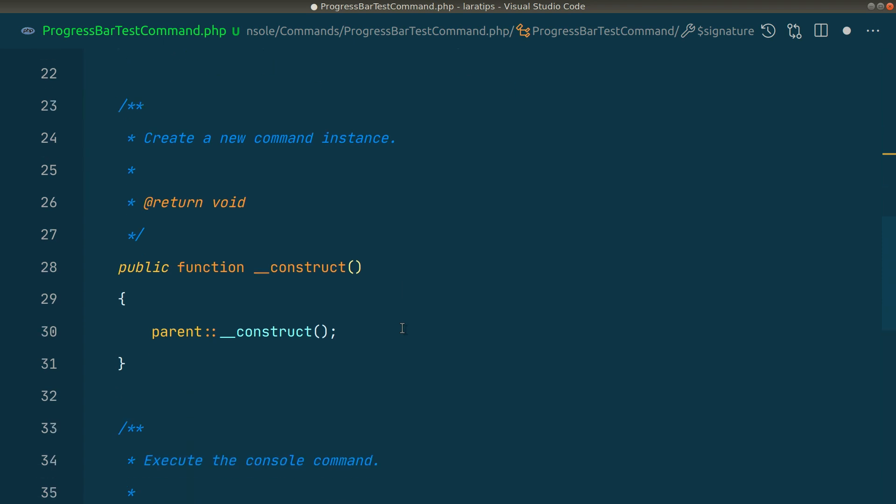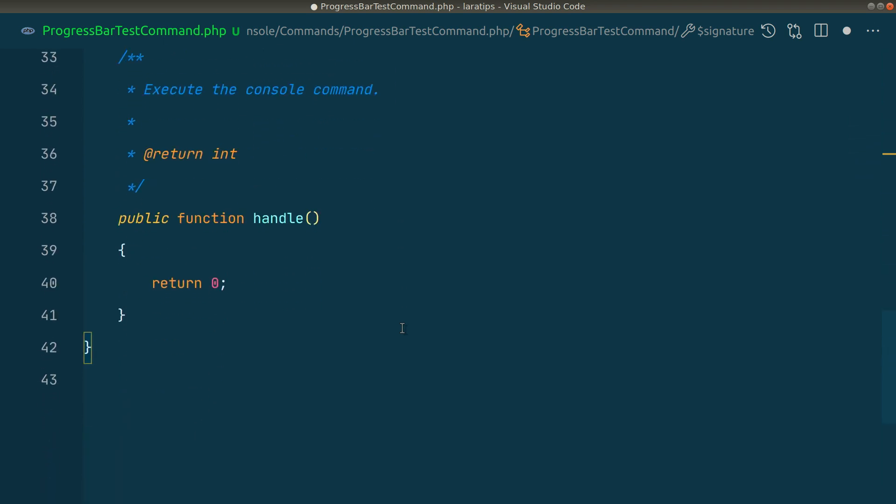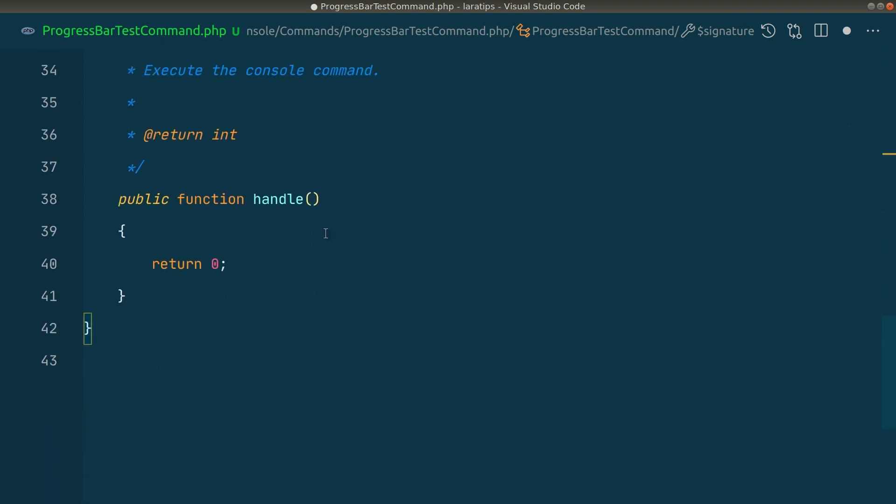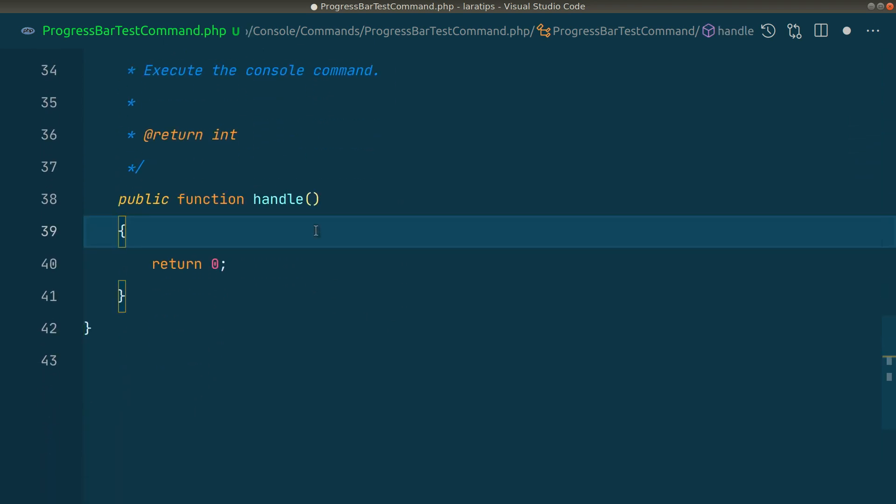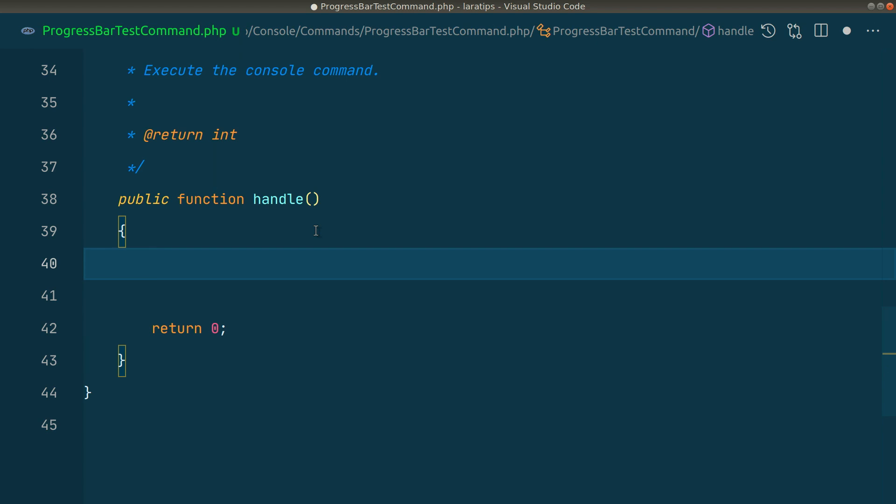In the handle method, we need to do some operations and we want to show the progress bar for those operations, as we have seen in the beginning of the video.